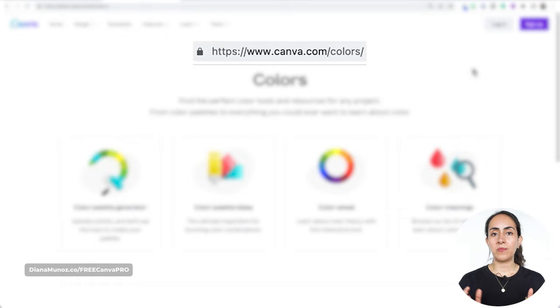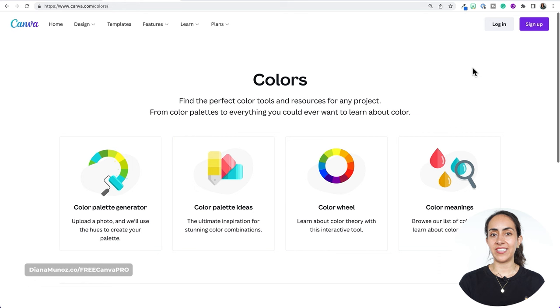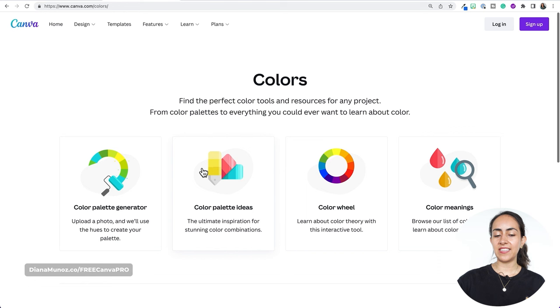Let's go to canva.com/colors and we're going to work with some of the features available here. We have four different sections: the color palette generator, color palette ideas, color wheel, and color meanings.